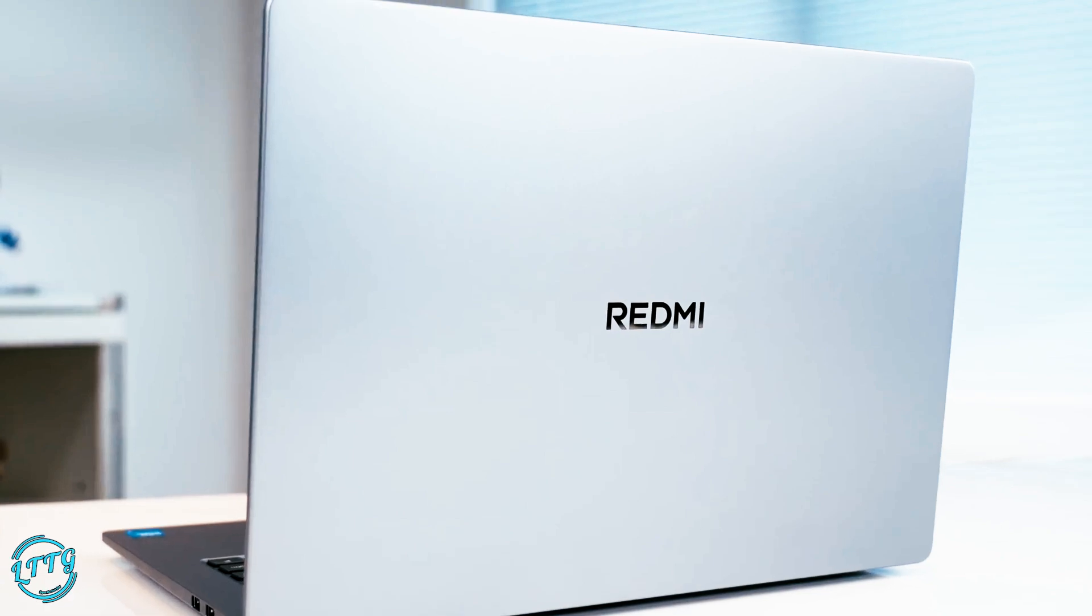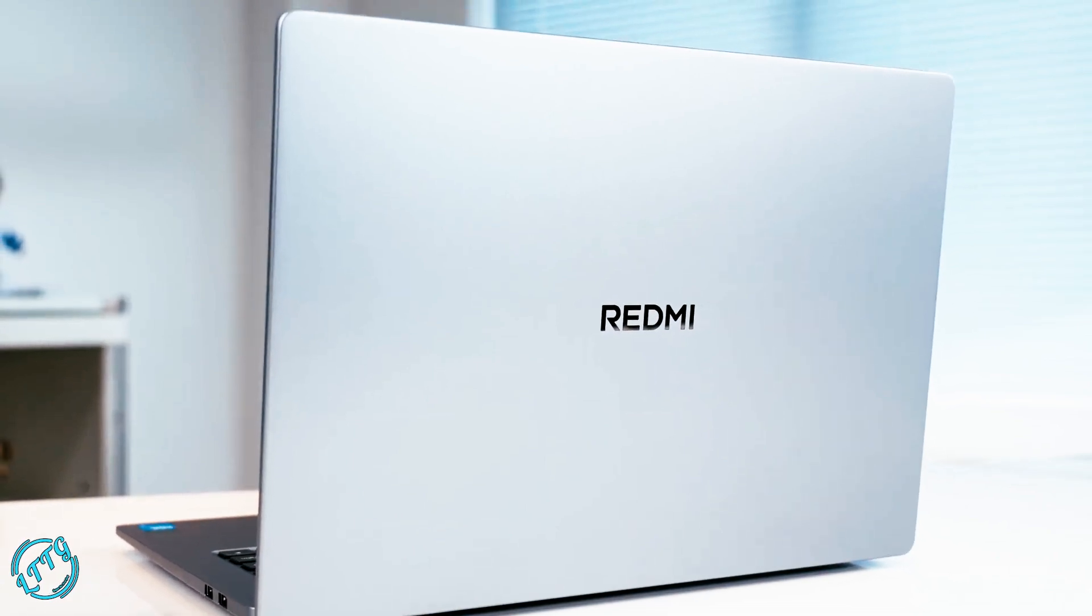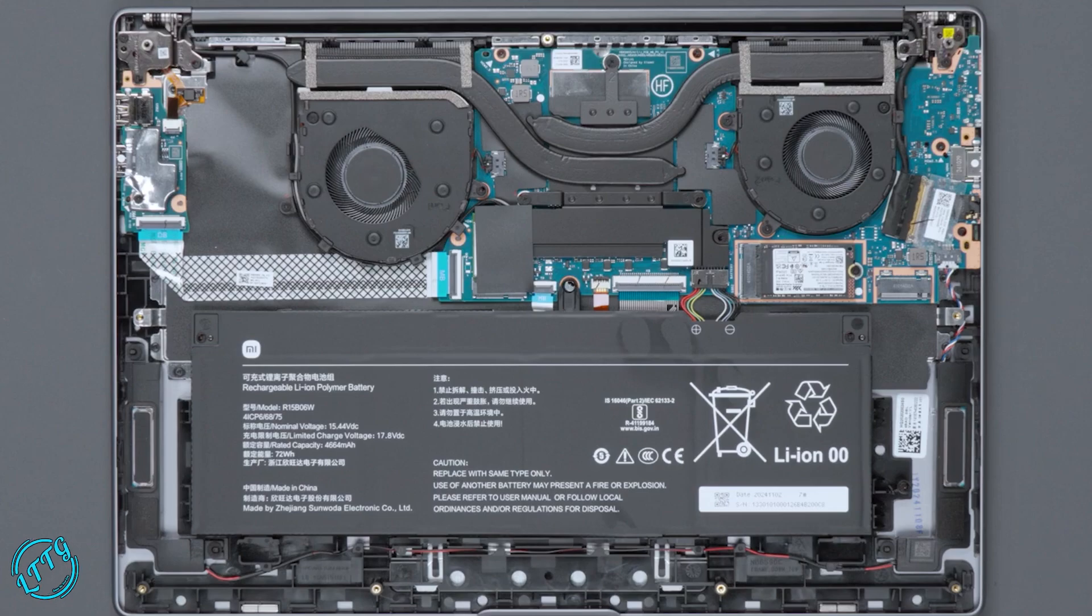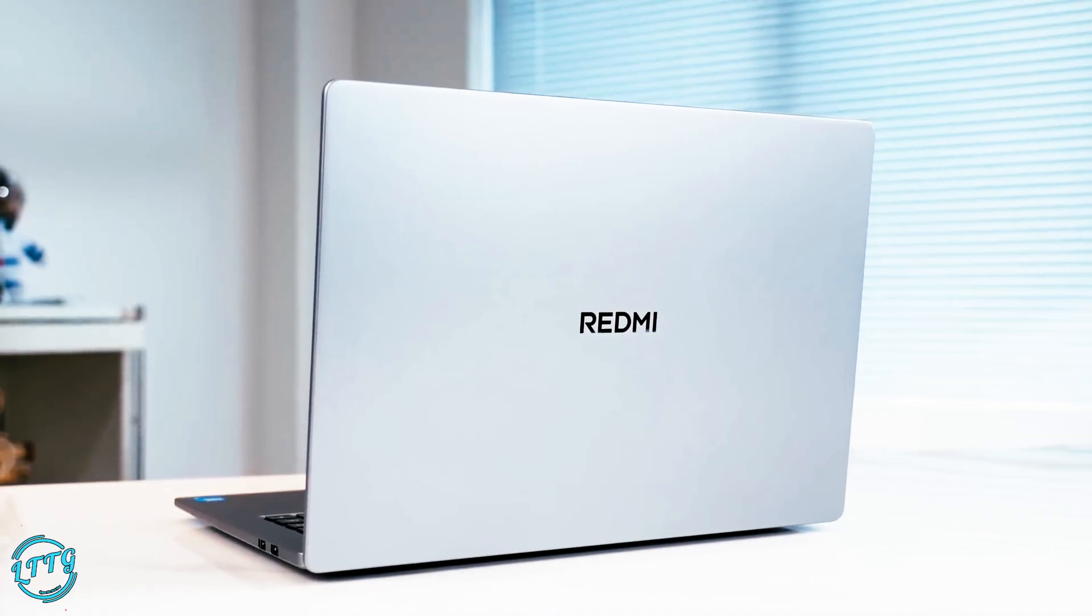They've got a multi-tasking powerhouse, and for those who need even more space, there's an M.2 slot for expansion.